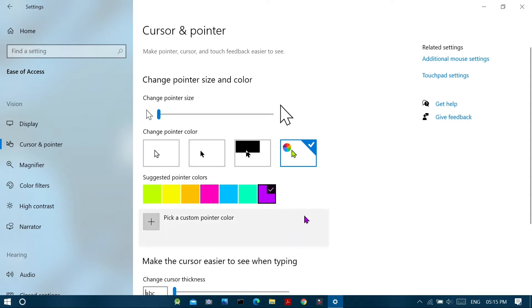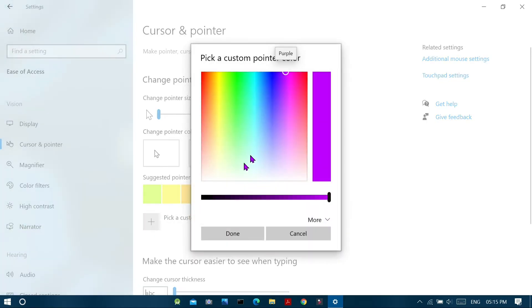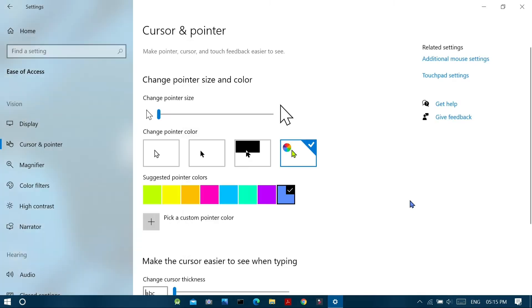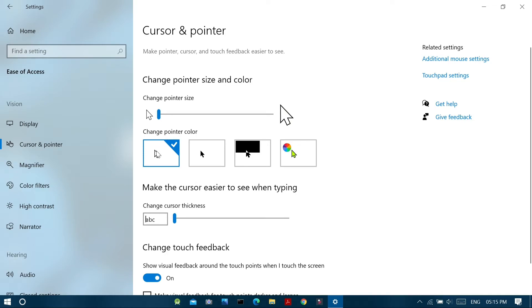And in the menu below that, you can pick a custom color pointer as your wish. So this is the first method to change the pointer size and color.